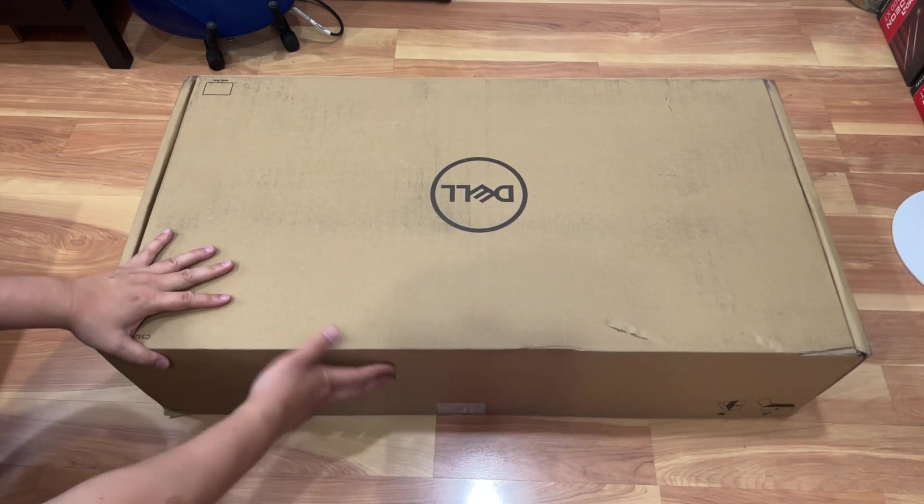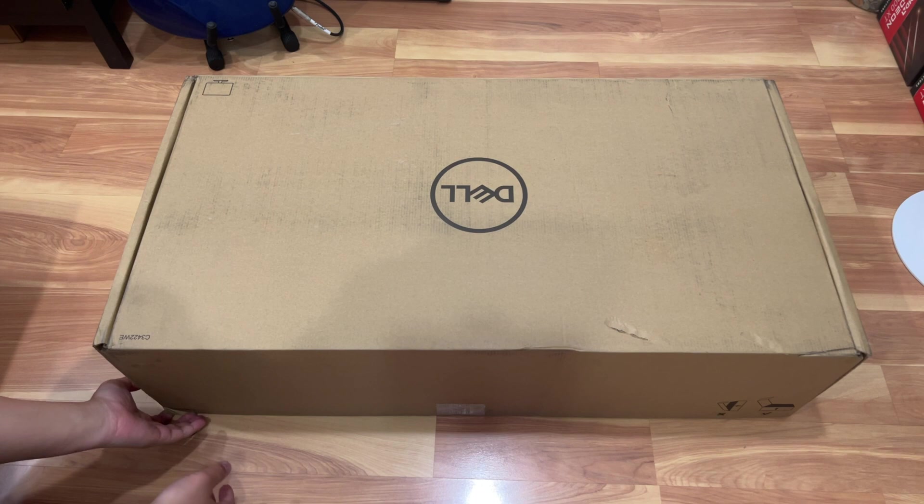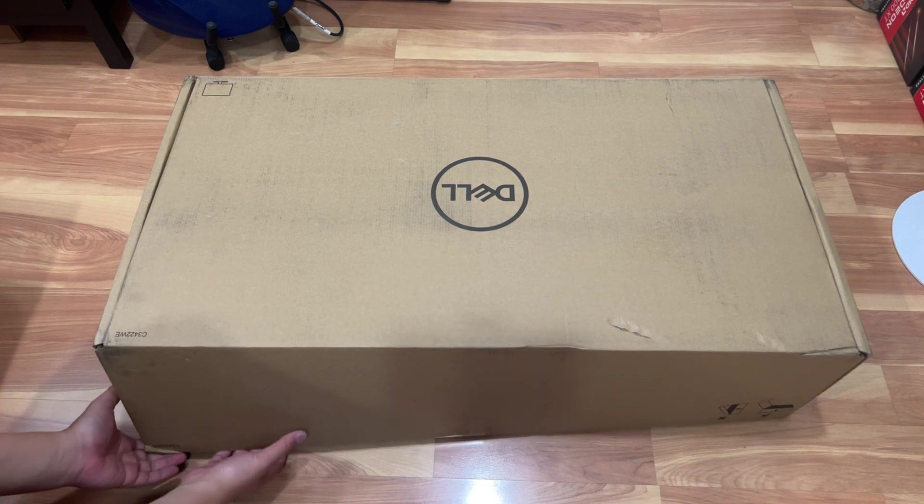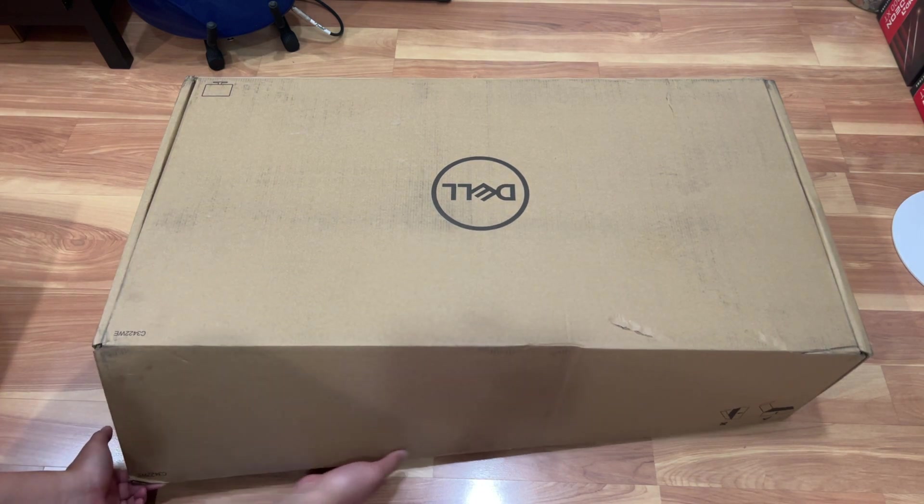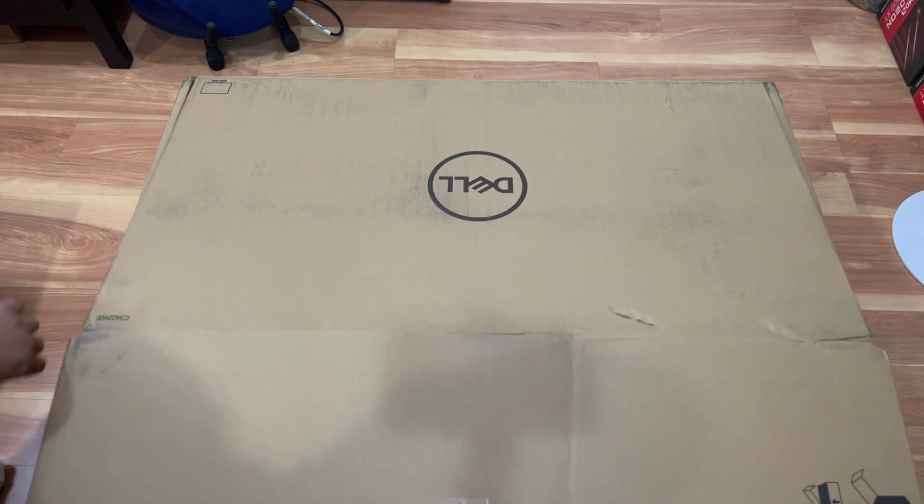So I'm going to go ahead and open it up, show you guys what's in the box and show you guys some of the ports on the monitor so that you know what you'll be getting.